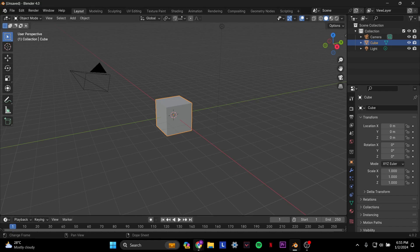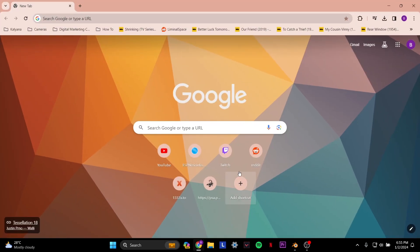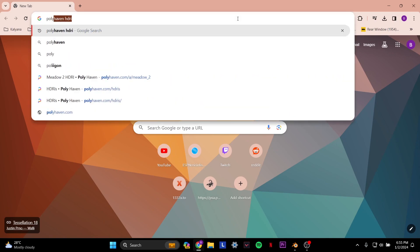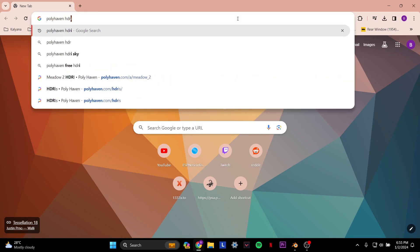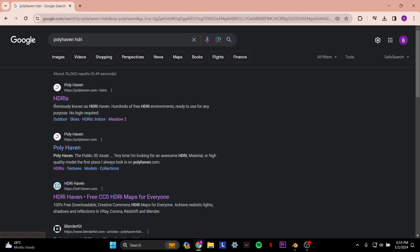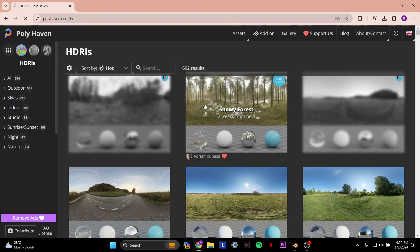The next thing you want to do is go to your browser. Once you go to your browser on the search bar, you want to type in Polyhaven HDRI. Under the search results, you want to click the first thing where it says HDRIs. It was previously known as HDRI Haven, but you want to click this one.